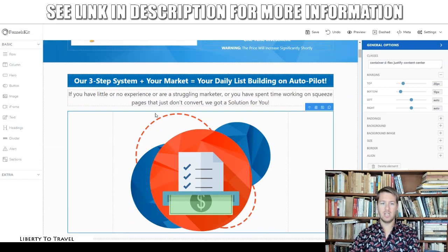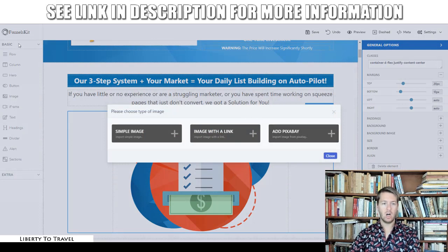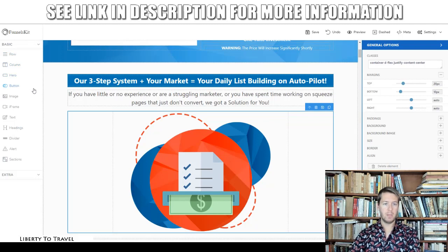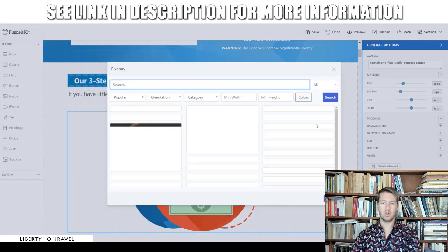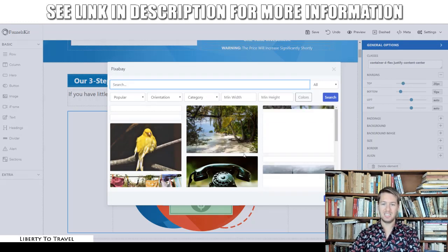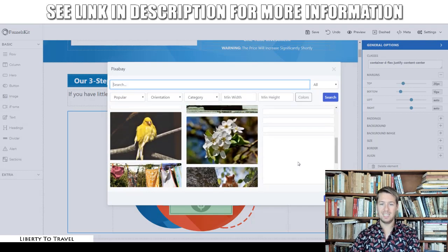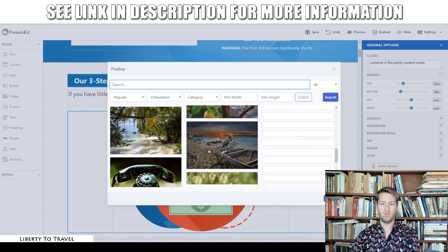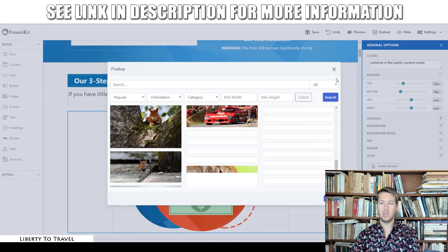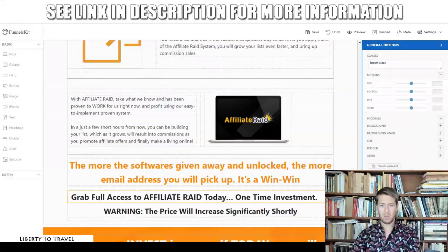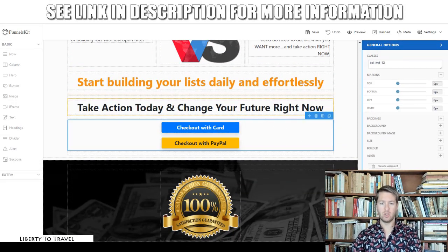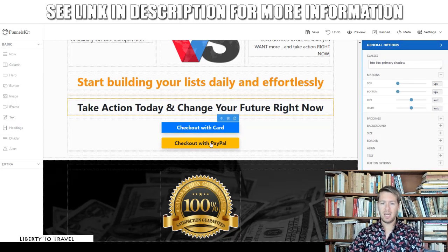You can change all the images right here. On the right side you can add new elements: rows, columns, hero buttons, images, iframes, text, headings, dividers, alerts, and sections. If you want to add an image you can add a simple image, an image with a link, or go to Pixabay and find free stock images that are marked for commercial use, so you can use them freely in your funnels. This is how you completely customize these pages with your own text, images, and assets.